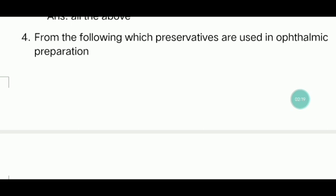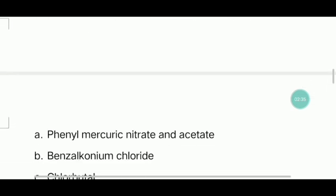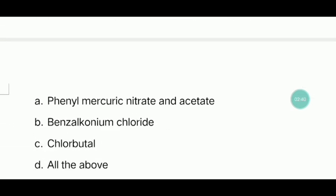Fourth question: From the following, which preservatives are used in ophthalmic preparation? Options: Phenyl mercuric nitrate and acetate, Benzalkonium chloride, Chlorobutanol. Answer is: all of the above.